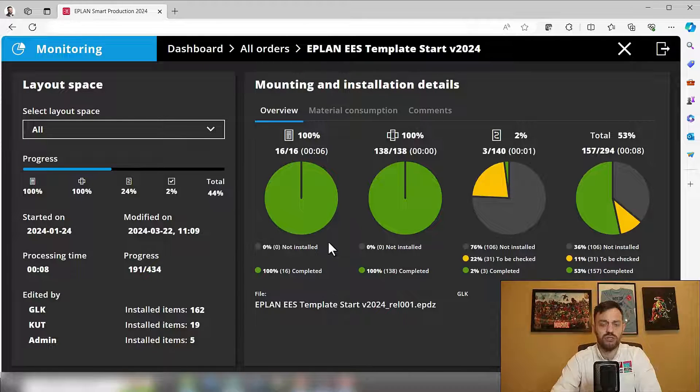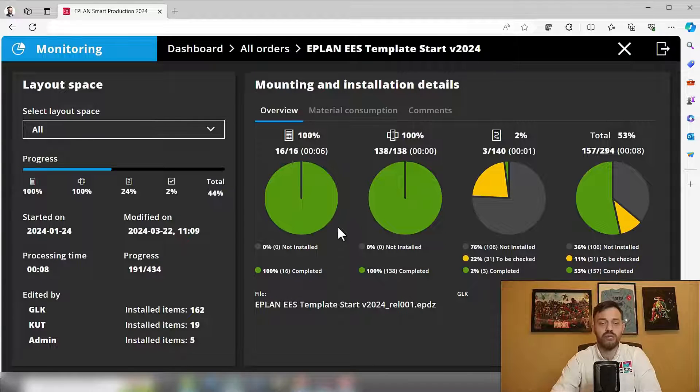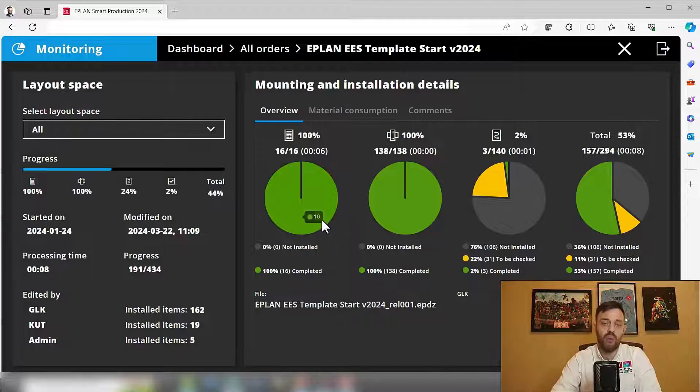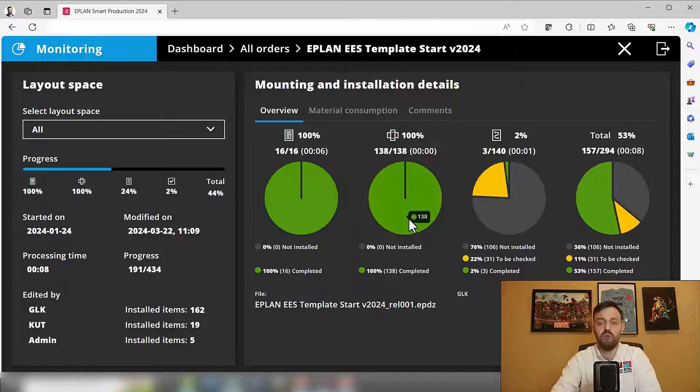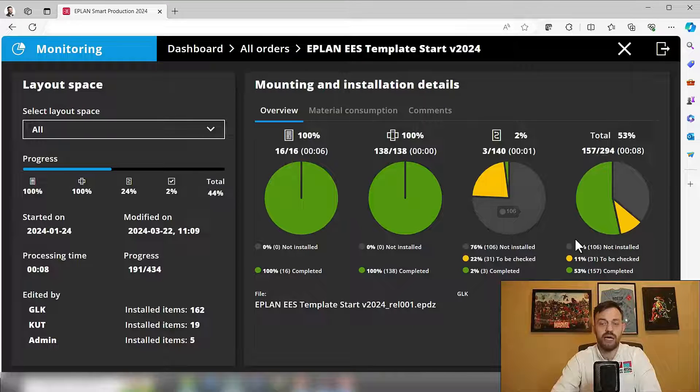As we know, Smart Production includes Smart Mounting and Smart Wiring. So you will see the status of wire ducts, mounting rails, components, wires, and the testing.